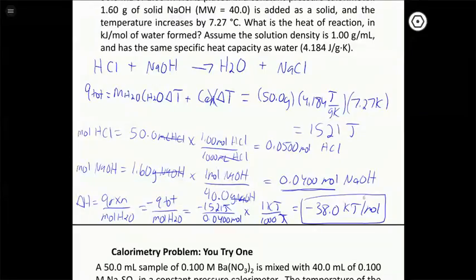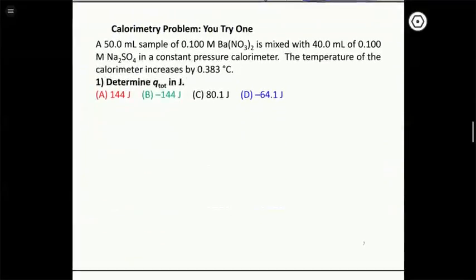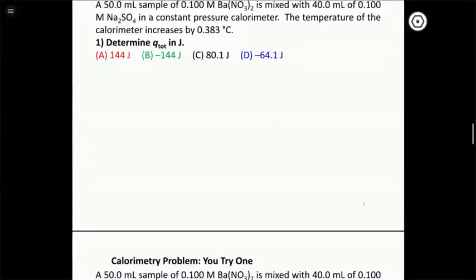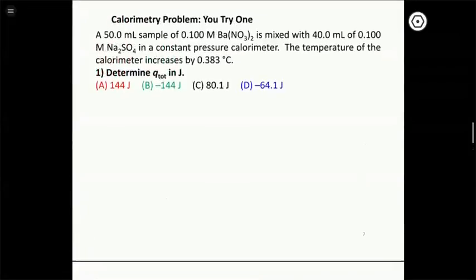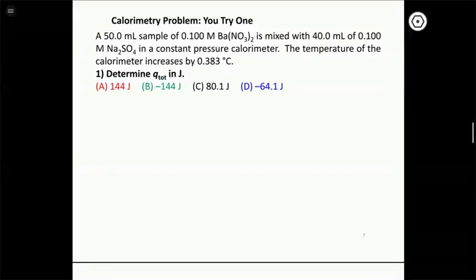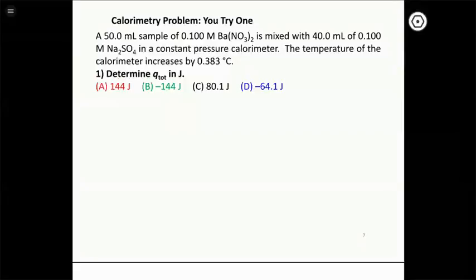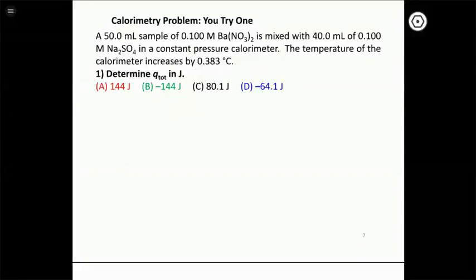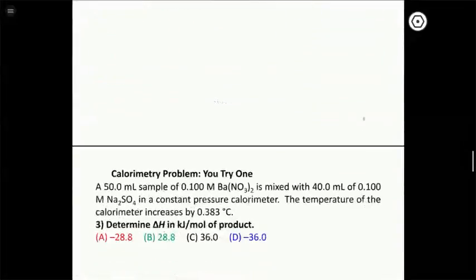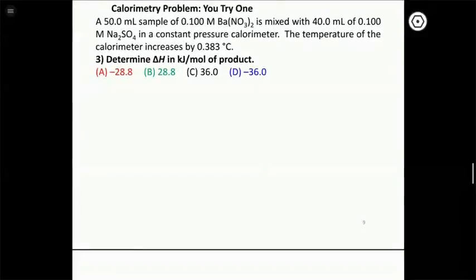I'll leave the next couple of problems for you to try on your own — I'll post the answers in the notes. The only difference in the next problem is that we're mixing two solutions together, so the total amount of water in the calorimeter is the sum of both volumes — 90 mL total. Other than that, the calculations are the same.